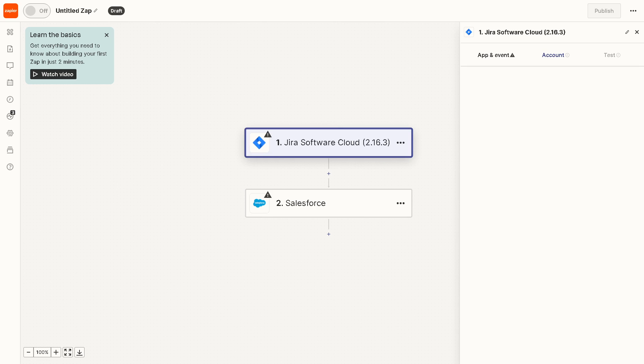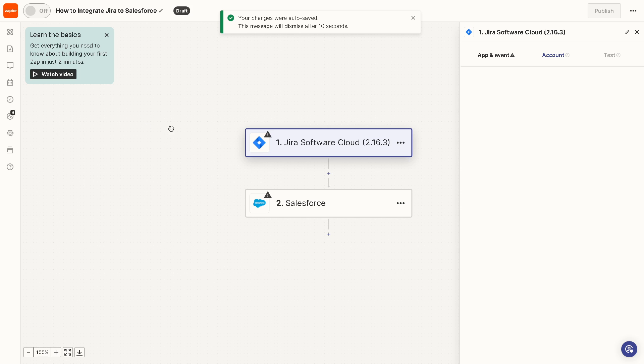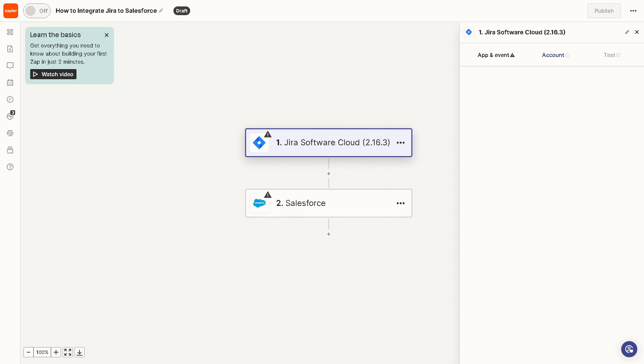After doing so, the first thing we need to do is to create a zap. You can rename the title here and obviously we need to set up a trigger and we need to choose Jira as the trigger app. When selecting a trigger event that will initiate the integration such as new issue or updated issue.